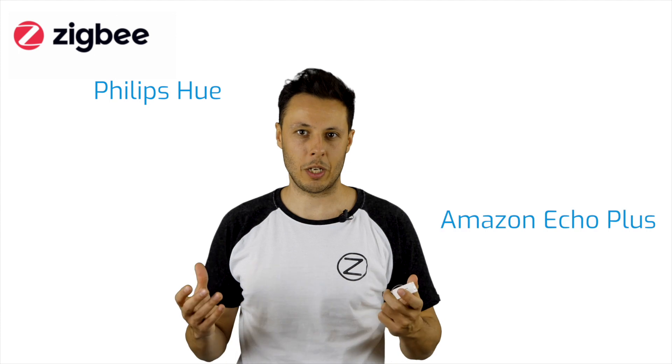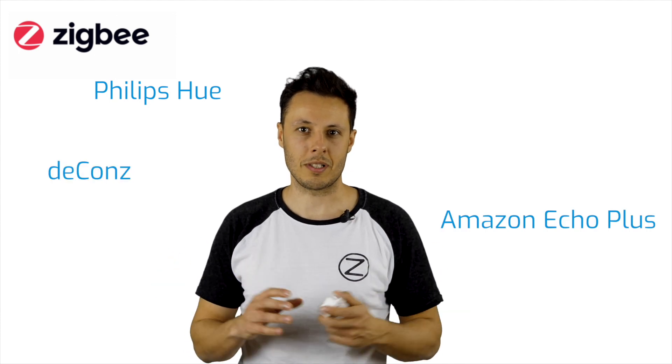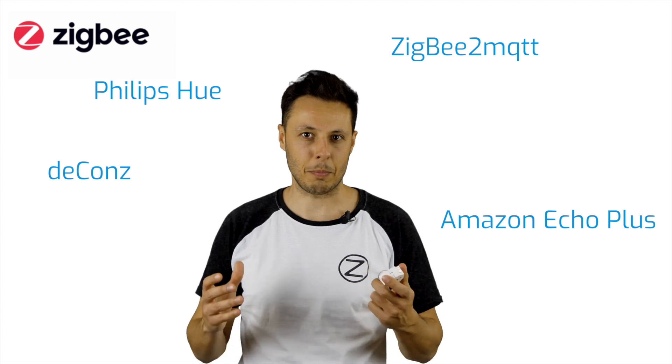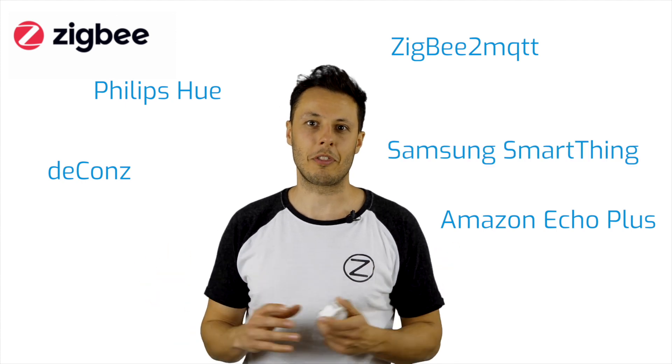Speaking of choice, this Zigbee dimmer is compatible with a lot of Zigbee gateways like Philips Hue, Amazon Echo Plus with its Alexa, Deconz, Zigbee2MQTT, and last but not least Samsung SmartThings.